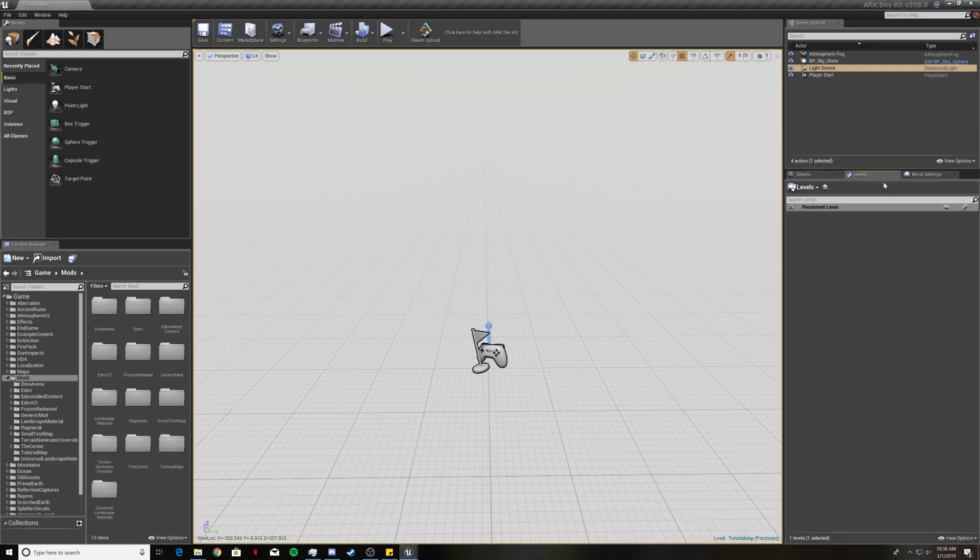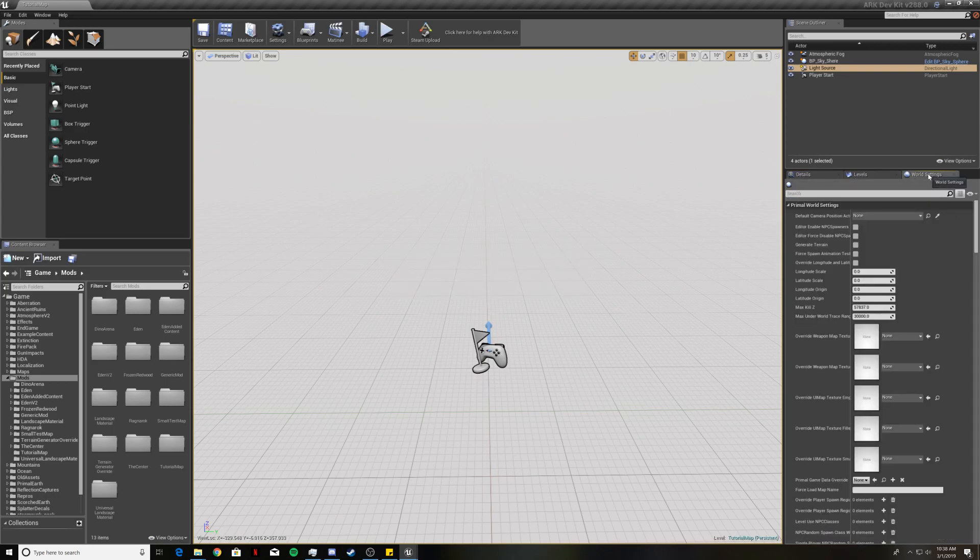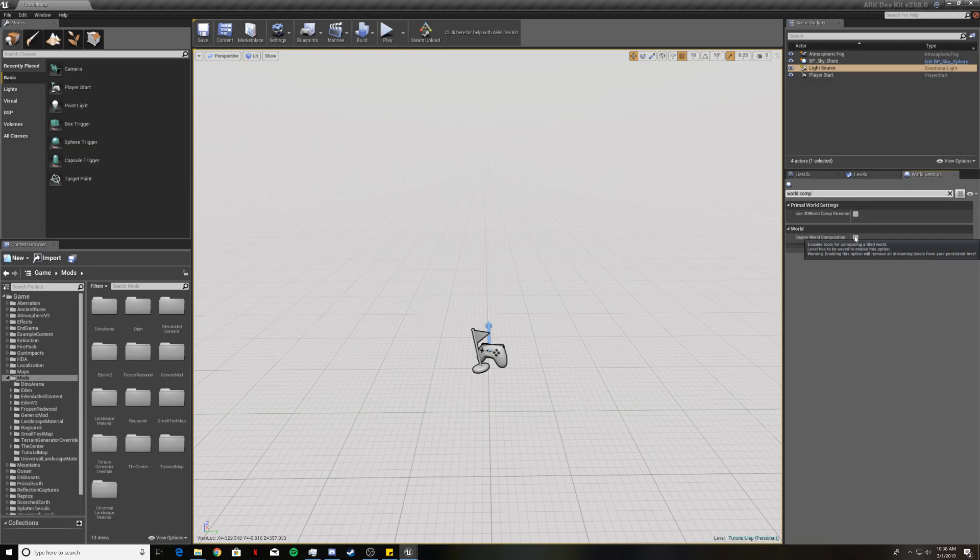Now we're going to go to levels and click save. Go to world settings. In the search bar here we're going to type in world comp and you're going to want to check enable world composition.